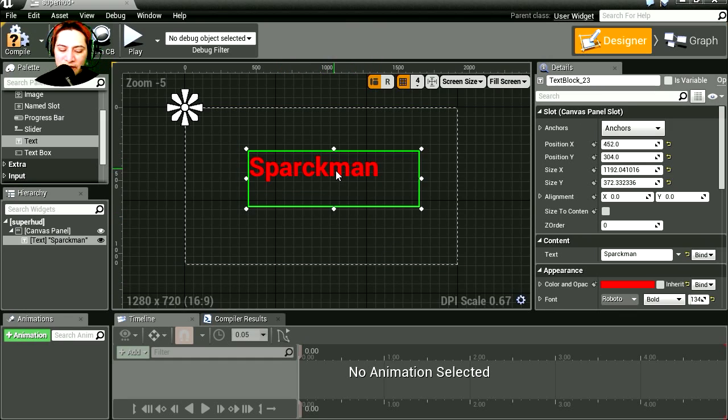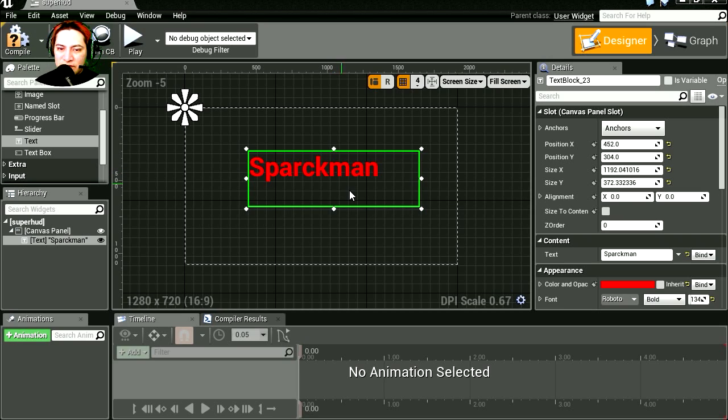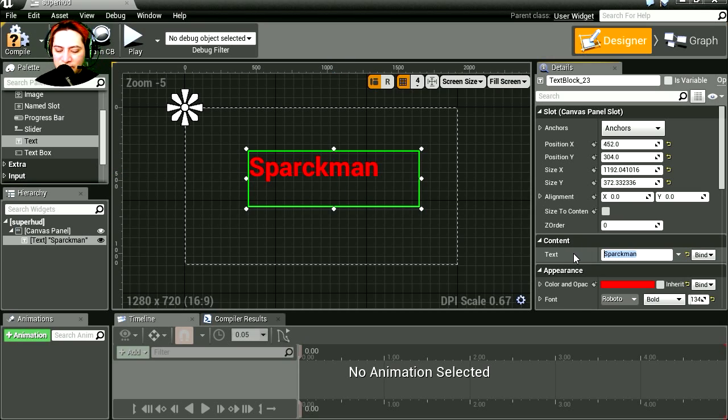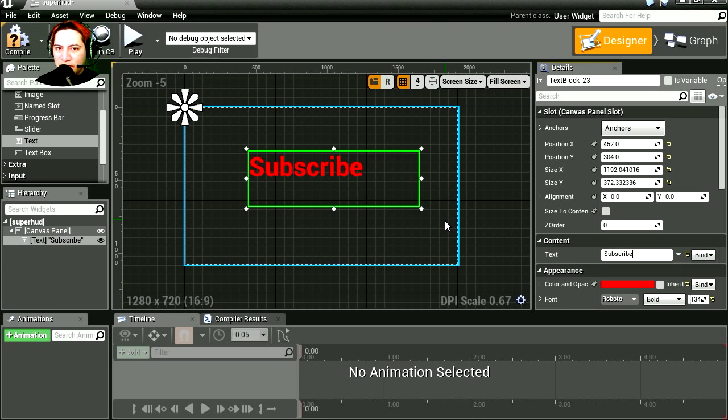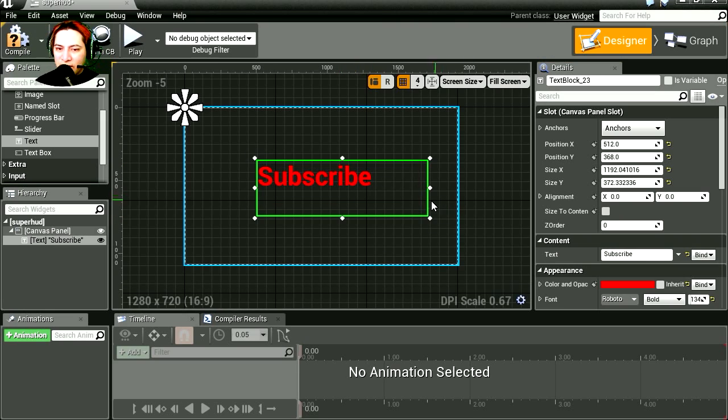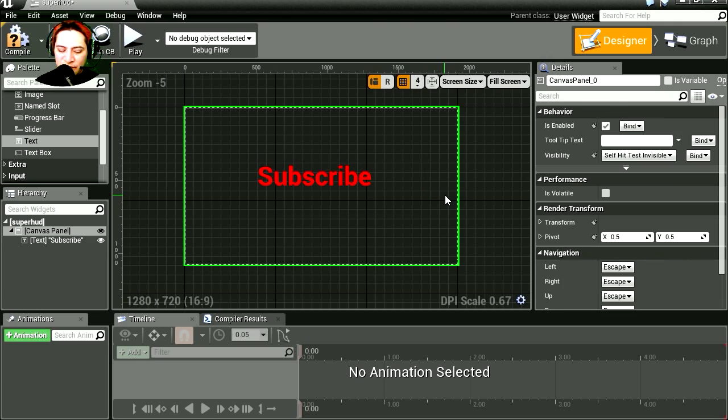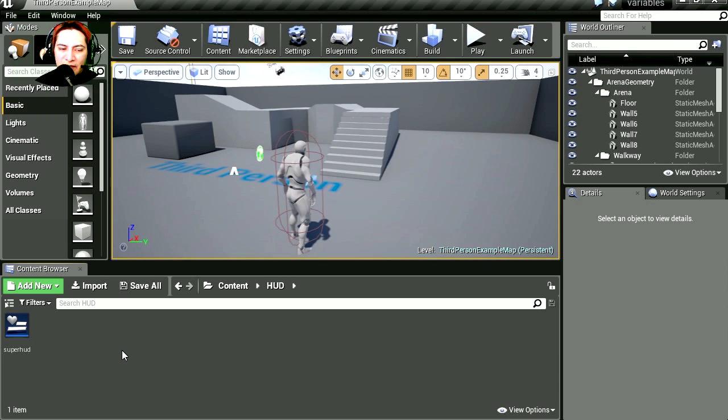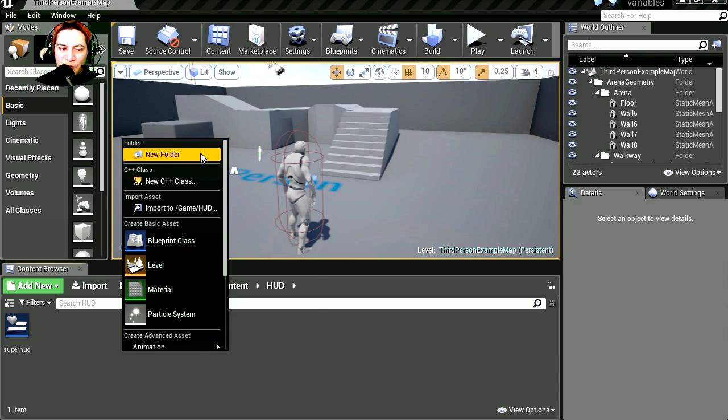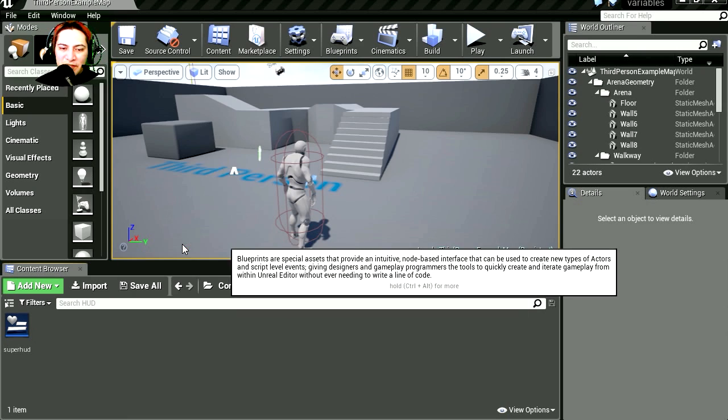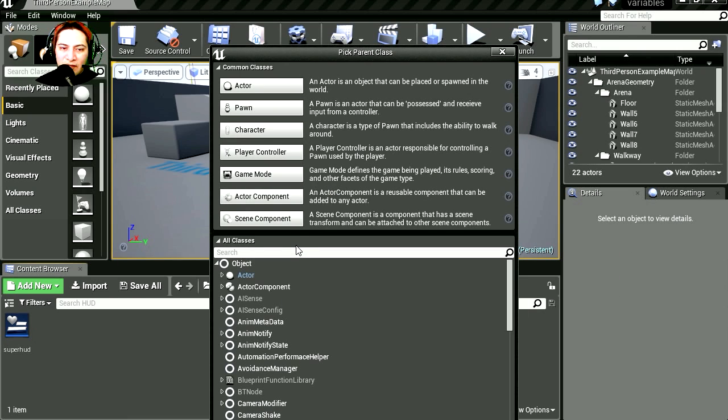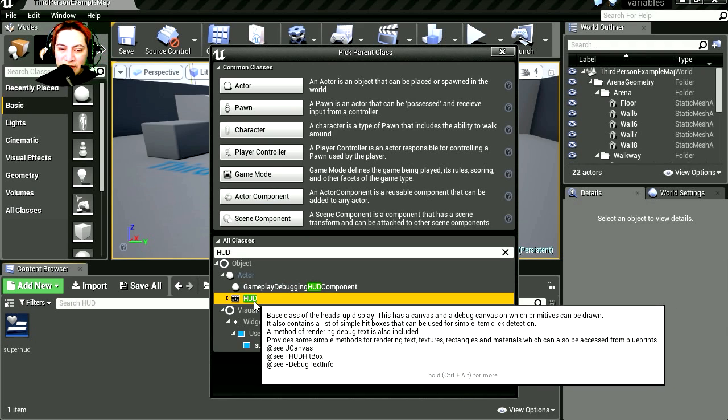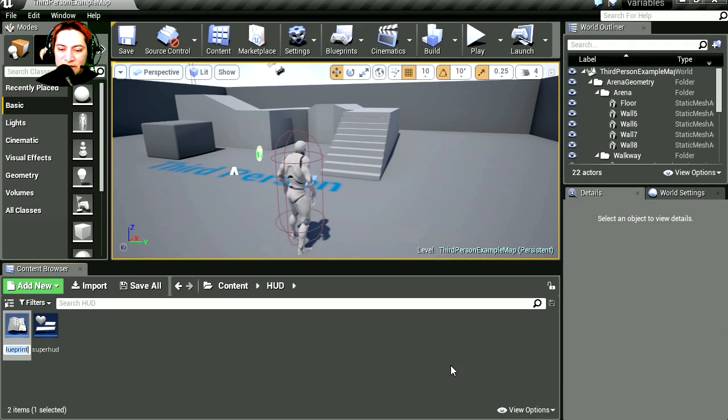So that's it, that's all we have to do here. Let's save this. Let me just change this to Subscribe instead of Sparkman. The red reminds me of the word subscribe for some reason, it's YouTube. Let's save this, close this. And now we just need a new blueprint. Let's create a new blueprint. I'm not going to use any of these classes, so let's find HUD. Select and let's call this Super HUD 2.